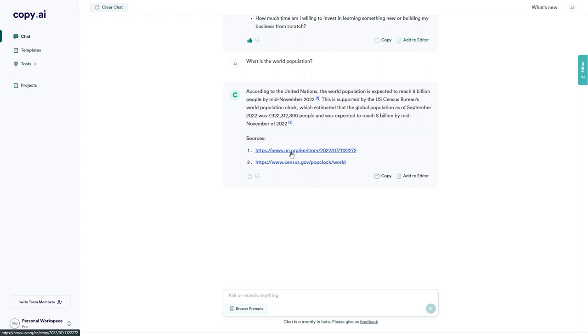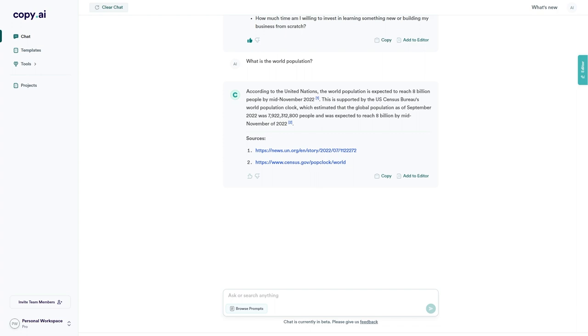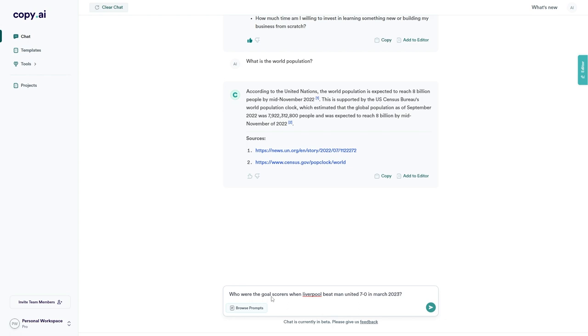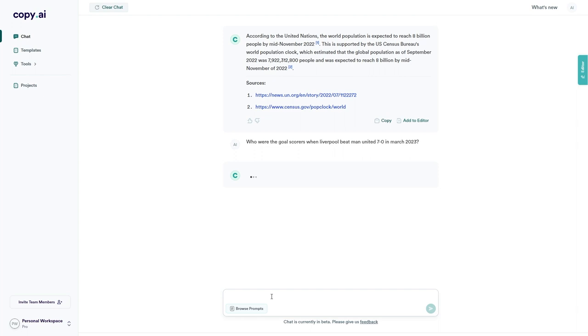Now to check how accurate and up-to-date the internet access for this is, I'm going to ask it who the goal scorers were in Liverpool's win over Man United. What I'm going to do first is check the date for the game because I don't want to blame Chat by Copy AI if I've given it a bad input. So Liverpool beat Man United 7-0 on the 5th of March 2023. Now I'm going to try and see if it can give me the goal scorers. By doing this, I'll be able to see how up-to-date its data actually is. I've written who were the goal scorers when Liverpool beat Man United 7-0 in March 2023. Let's see if it's able to answer this. This is quite interesting. If it is, this is amazing.